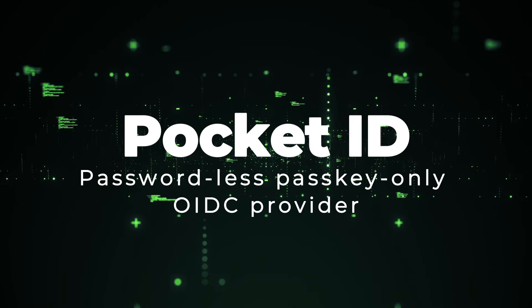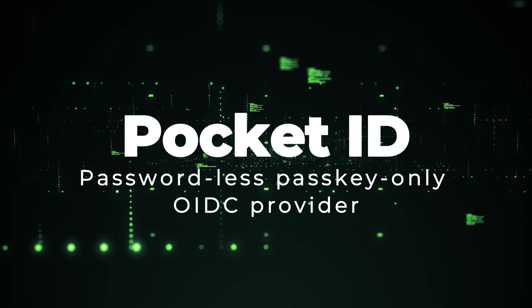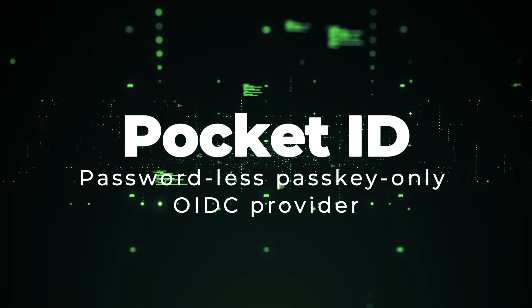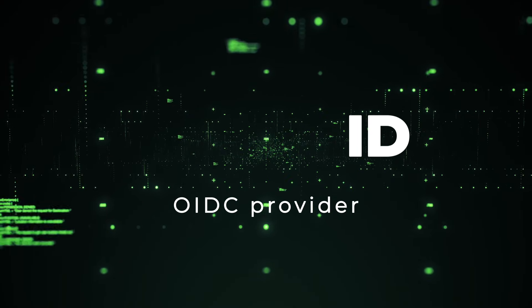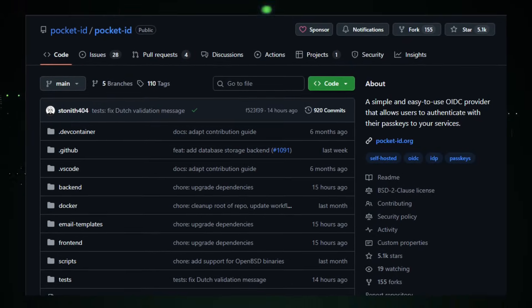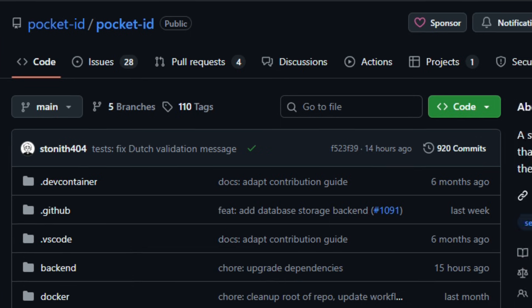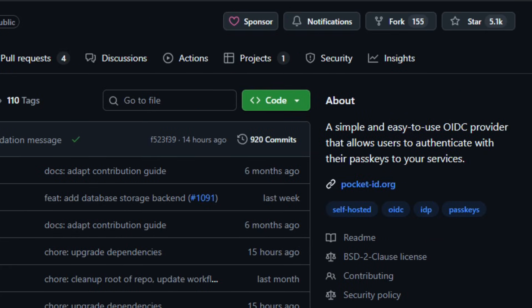Project number four. Pocket ID, Passwordless, Passkey Only OIDC Provider. Imagine replacing all your usernames and passwords with a single secure tap or hardware key, and having that power plug easily into your apps. This is exactly what Pocket ID delivers. It's a free, open-source, self-hostable identity provider built in Go with some Svelte/TypeScript for the front-end that implements a full-fledged OIDC server, but unlike many alternatives, it only supports passkeys, WebAuthn. No passwords at all.